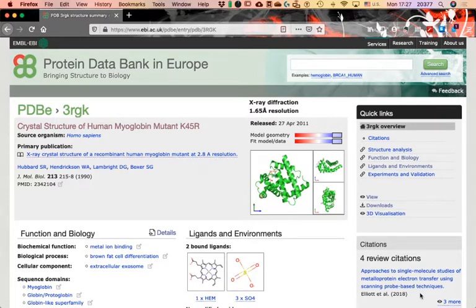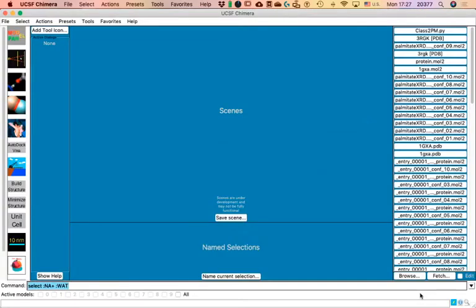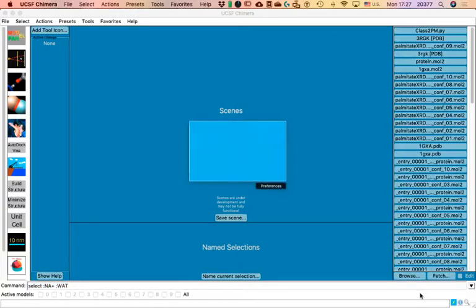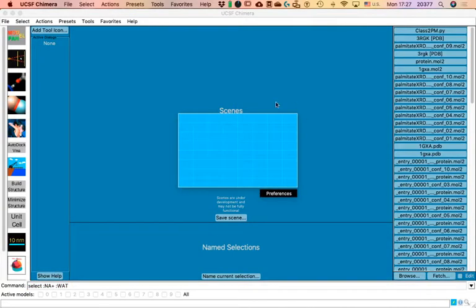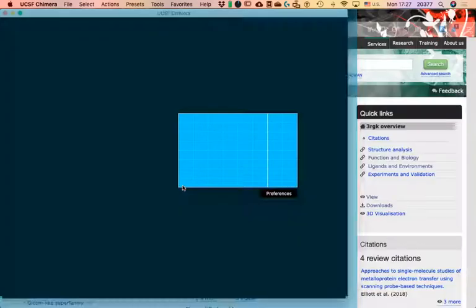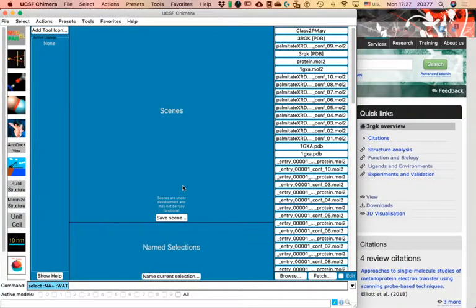There are plenty of things to explore here, some quite cool and others not so much. But I prefer to teach you how to use Chimera, because Chimera can integrate a lot of these things together so that you don't have to be browsing through tons of tabs in your browser.